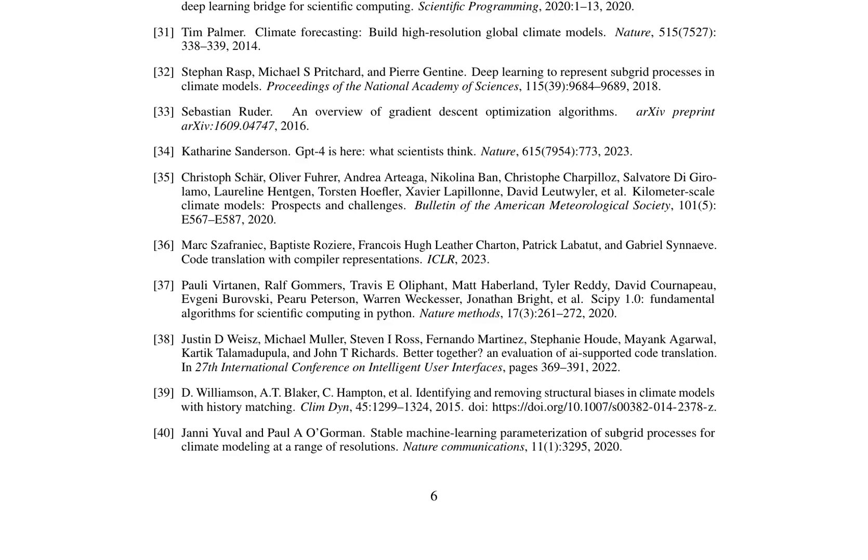The paper further discusses the need for end-to-end differentiable and GPU-accelerated cosmology libraries (Margosian, 2019), as well as the importance of tuning climate models to eliminate structural biases (Williamson et al., 2015). It concludes by emphasizing the potential of integrating machine learning techniques into climate modeling to enhance predictive capabilities and improve our understanding of complex climate phenomena.